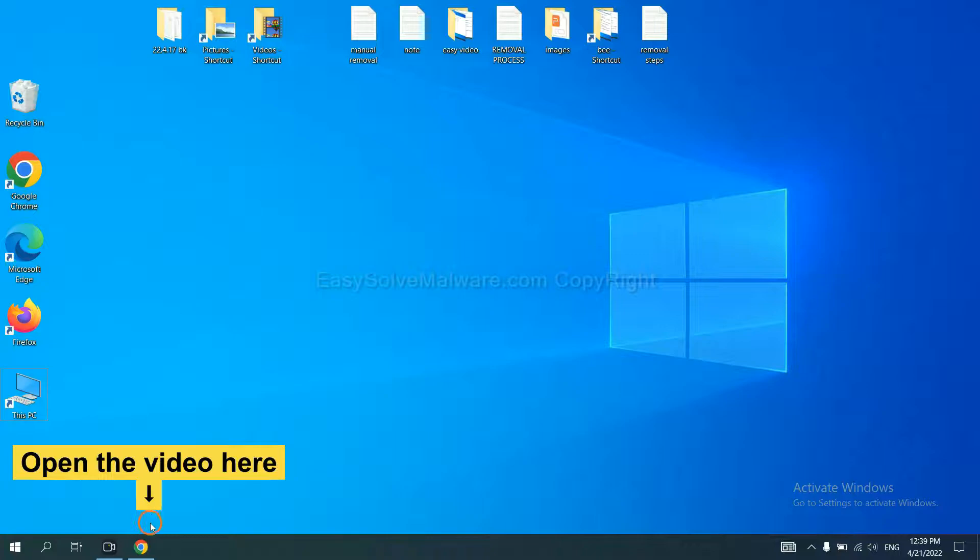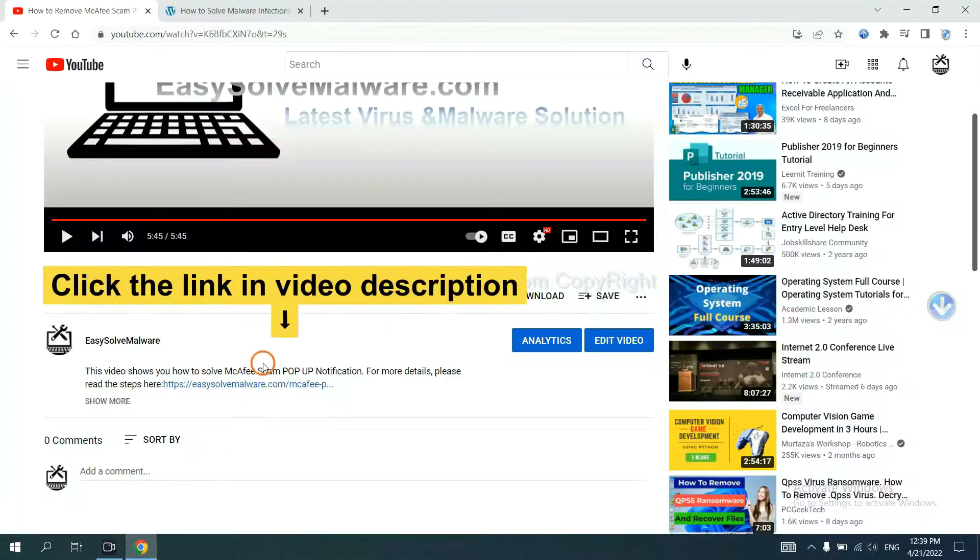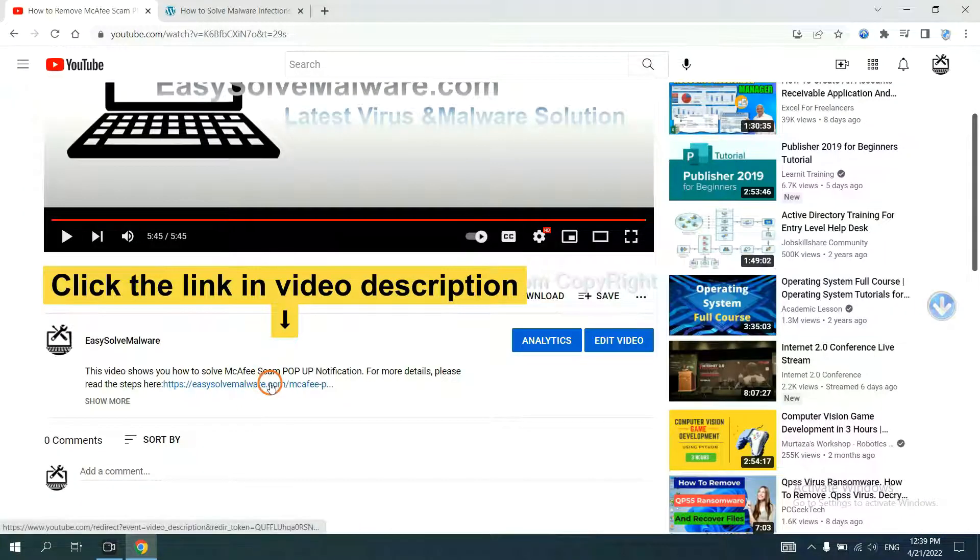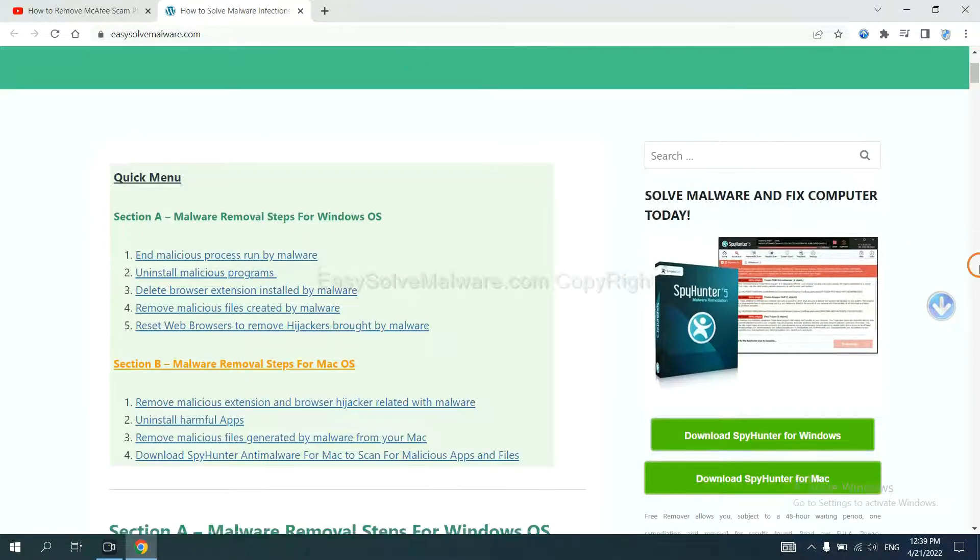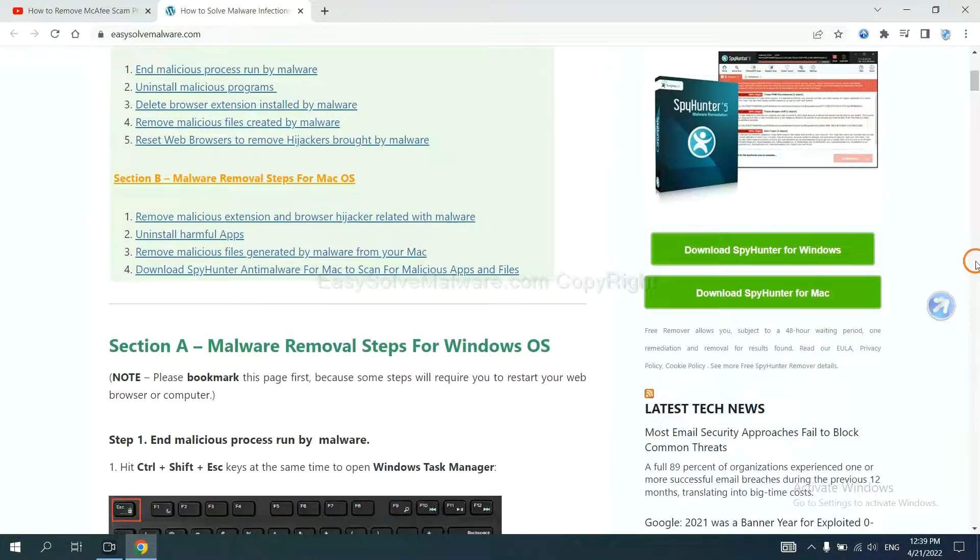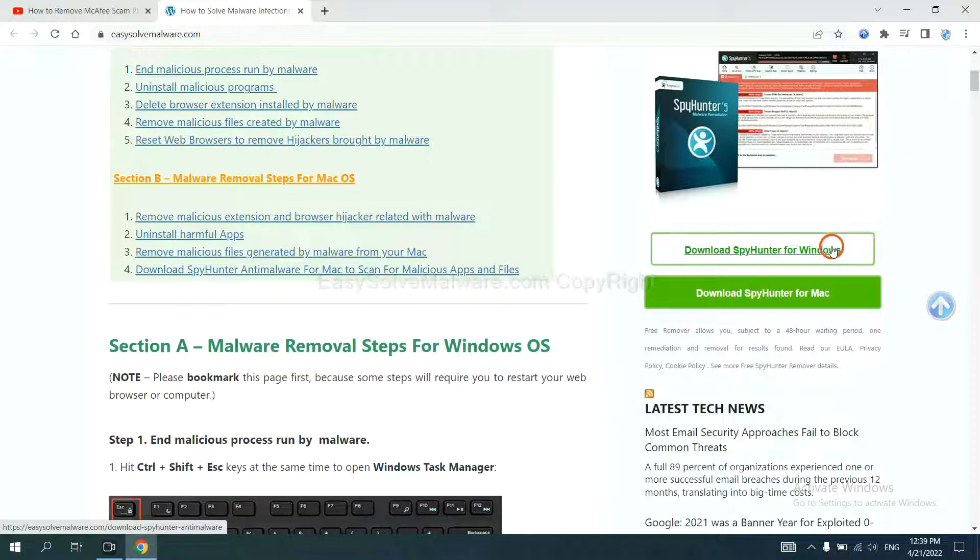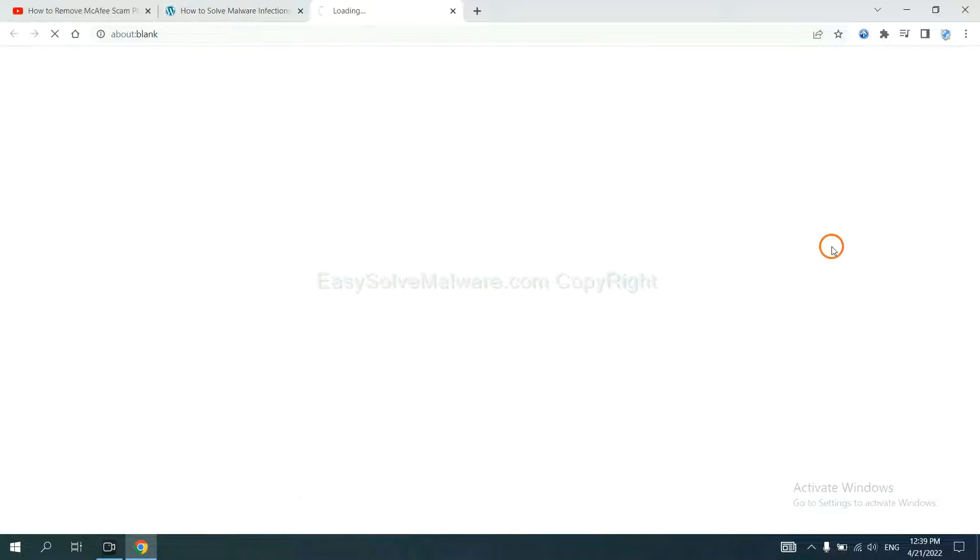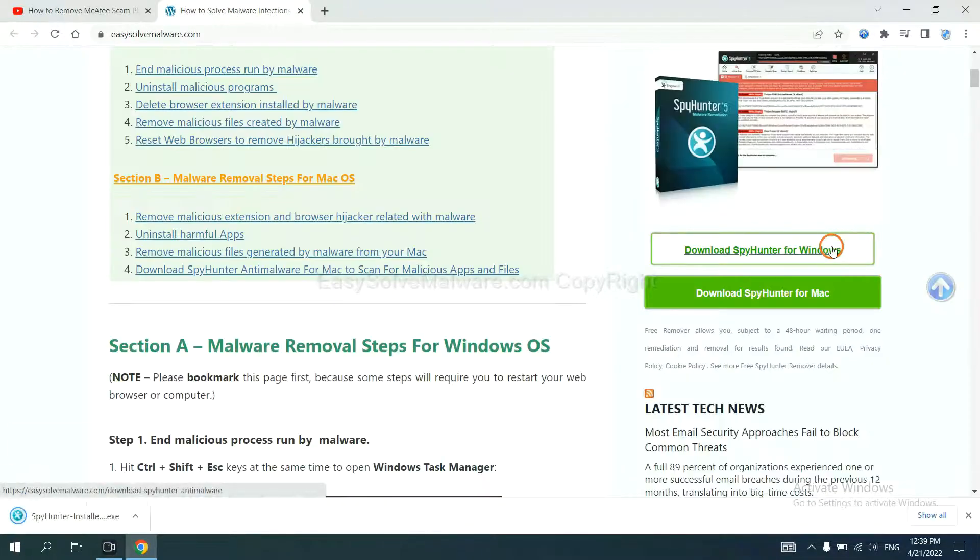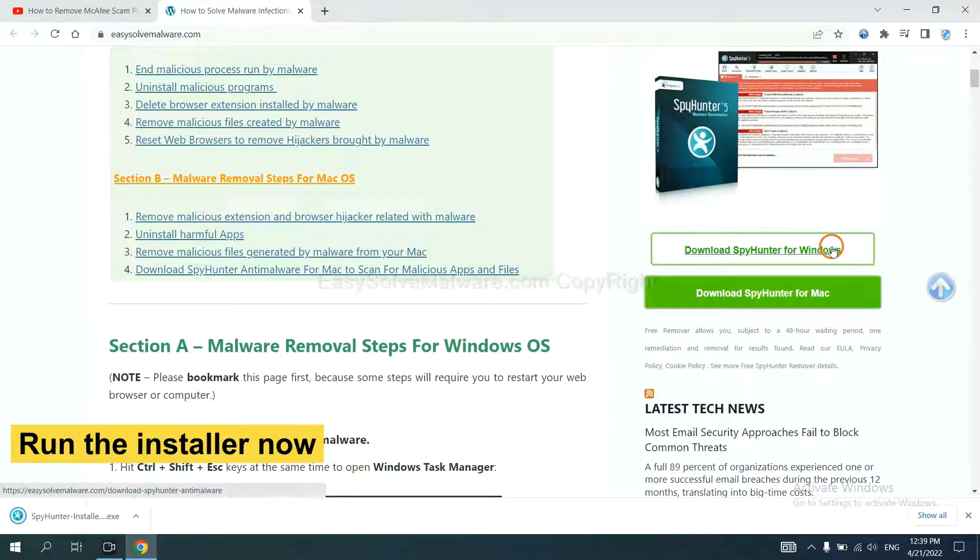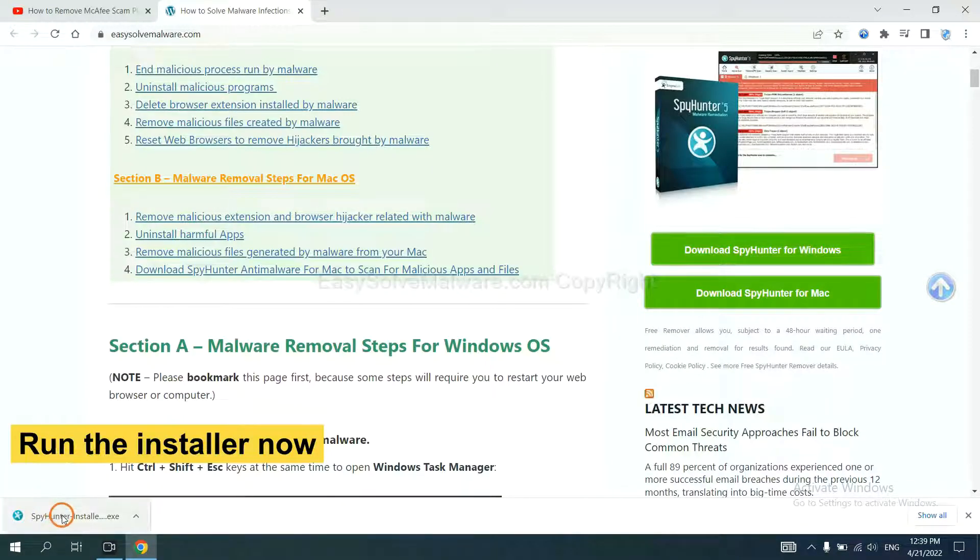Open the video. Click the link at video description and you will get a page. Now you can download SpyHunter here and run the installer.